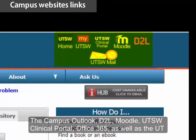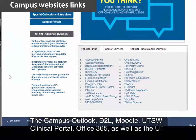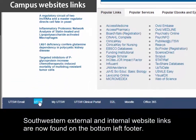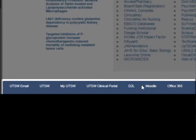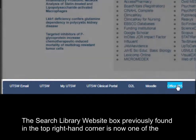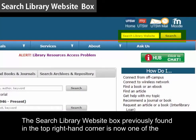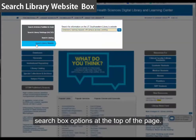The campus links — Outlook, D2L, Moodle, UT Southwestern Clinical Portal, Office 365, as well as the UT Southwestern external and internal website links — are now found on the bottom left footer. The 'Search Library Website' box, previously found in the top right-hand corner, is now one of the search box options at the top of the page.